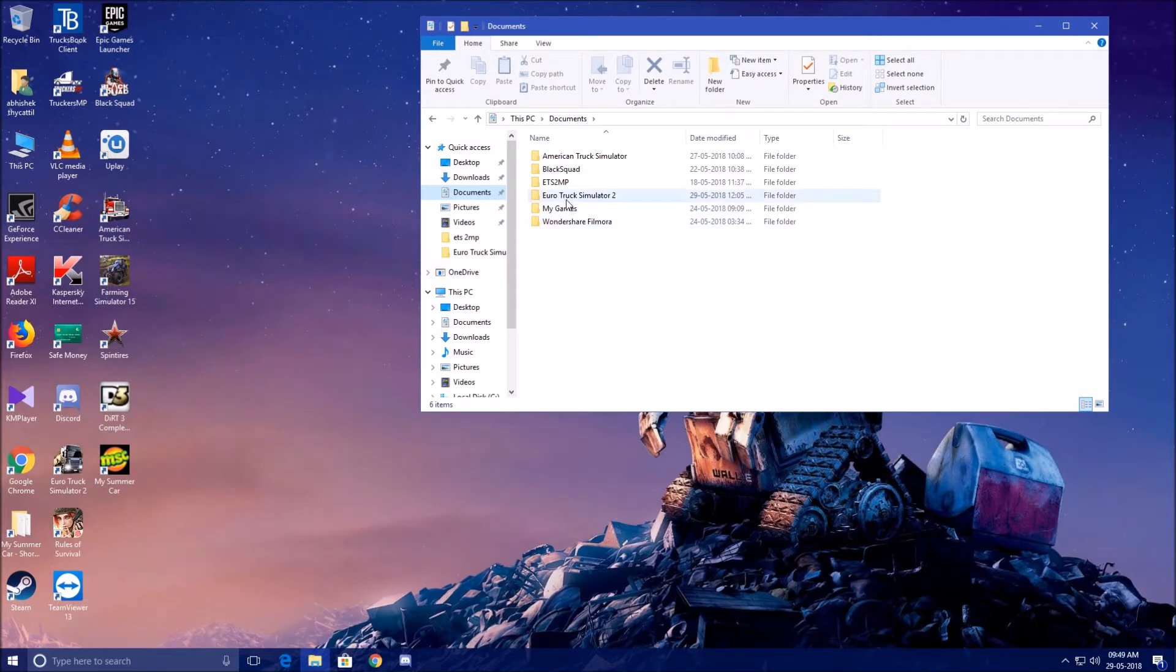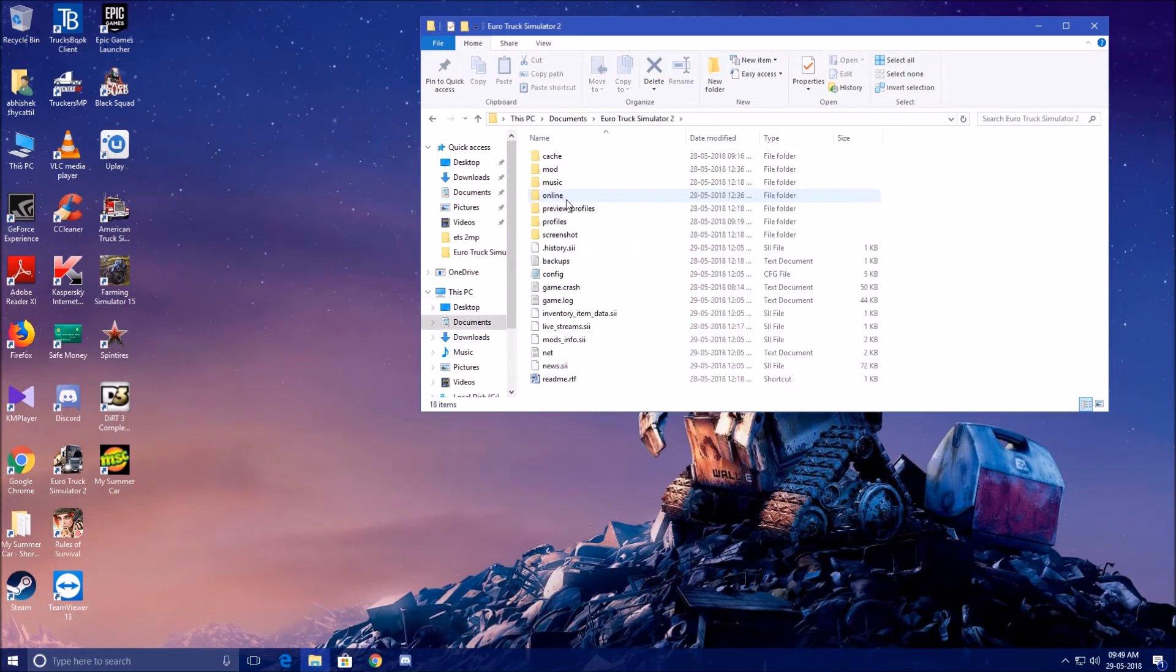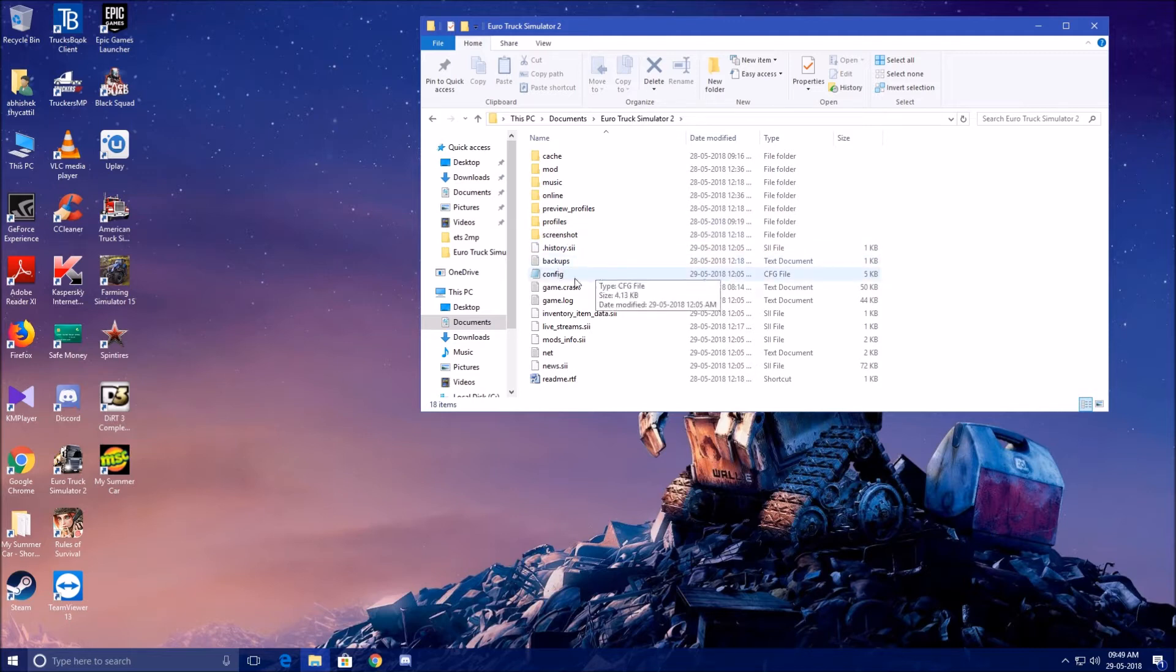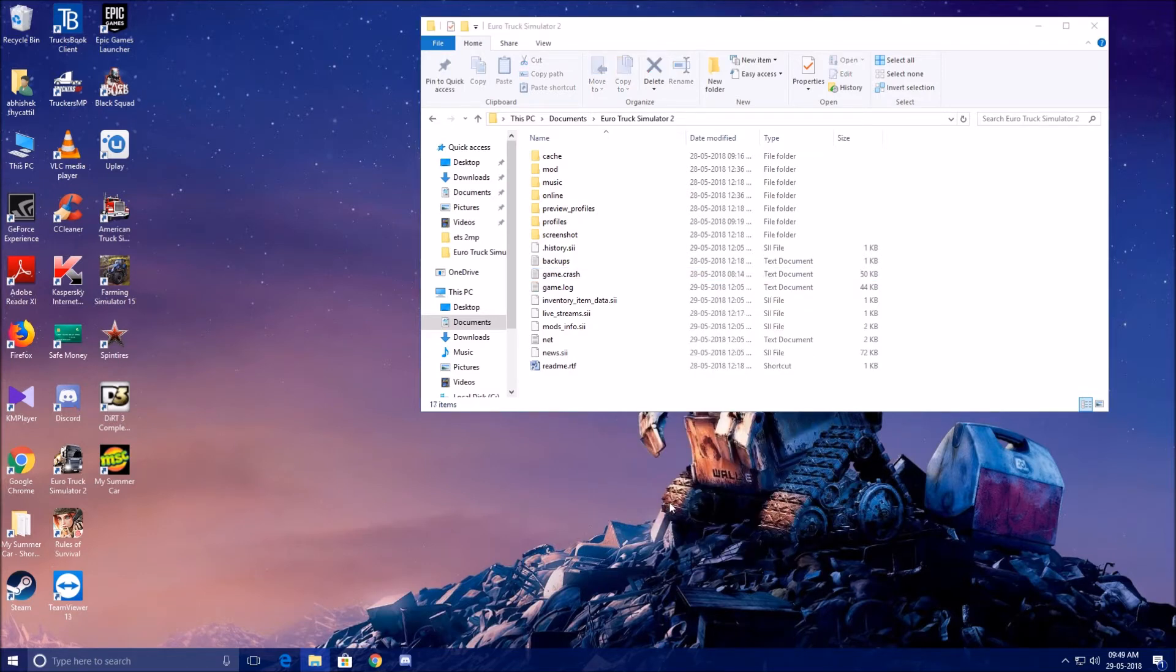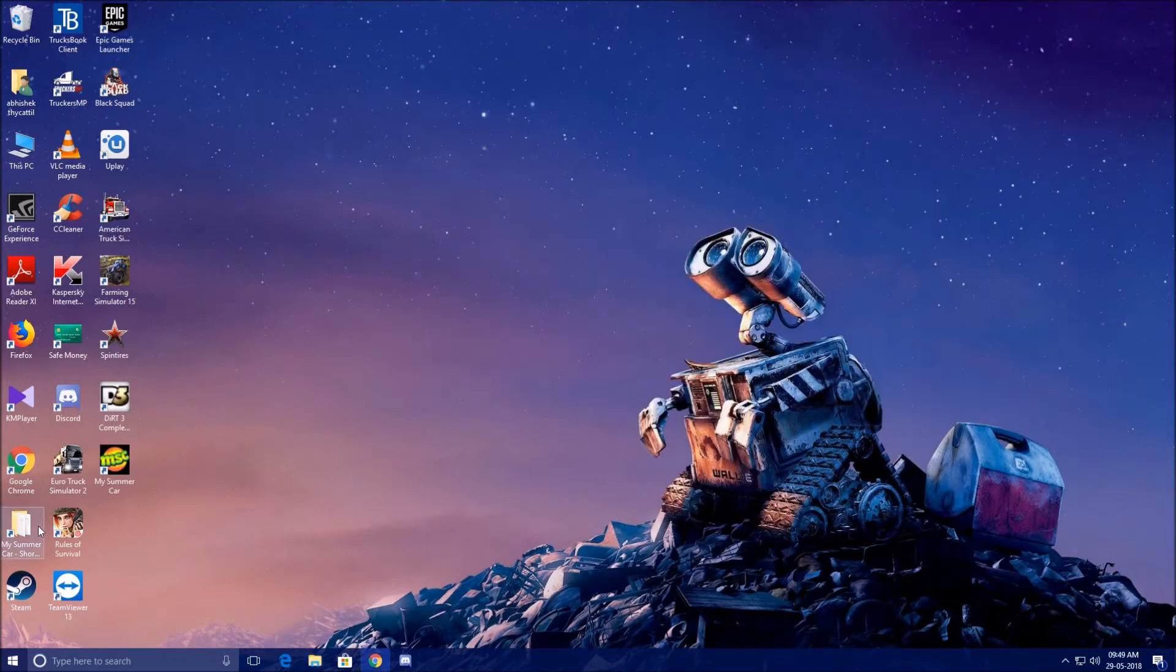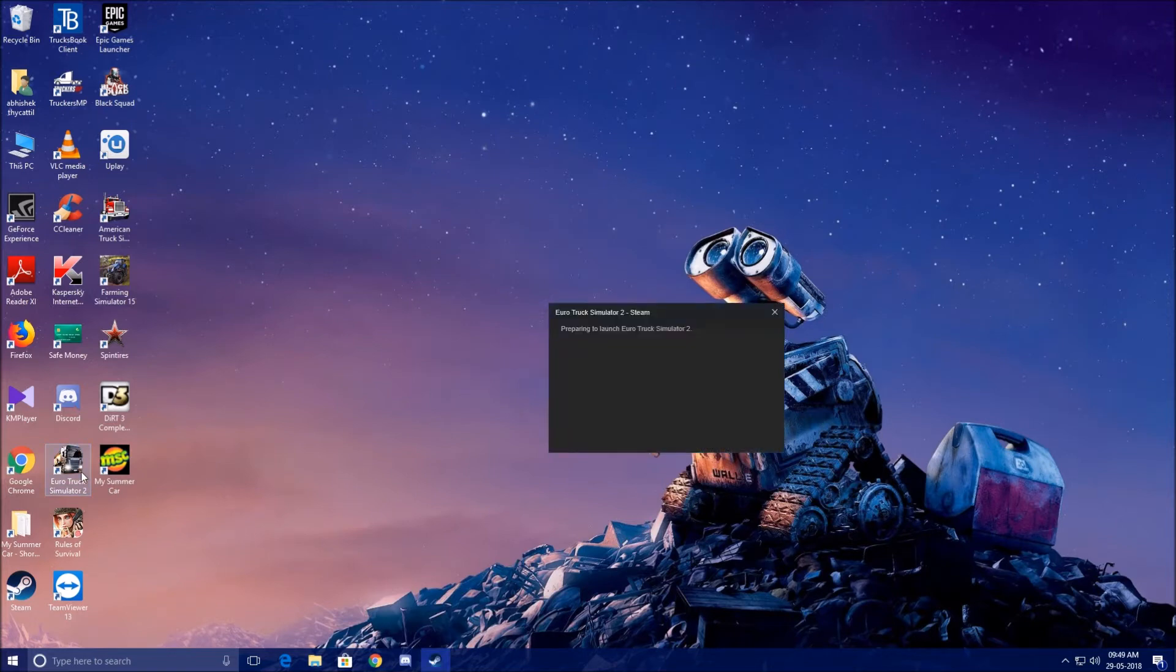Then in the game folders, delete this file. Whenever you start up the game, after deleting this file, go and then start the game.